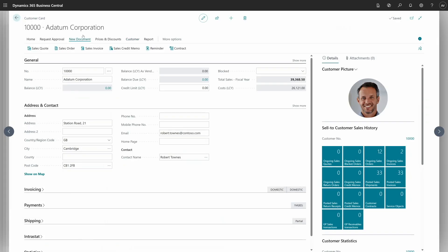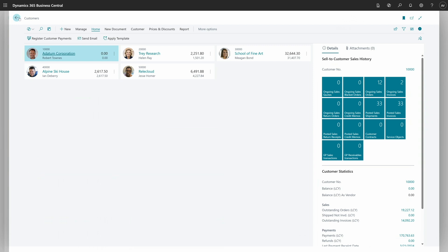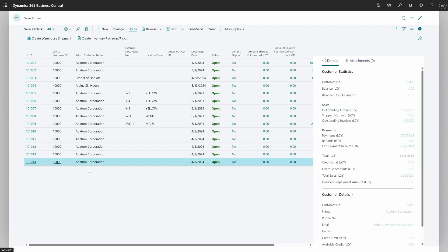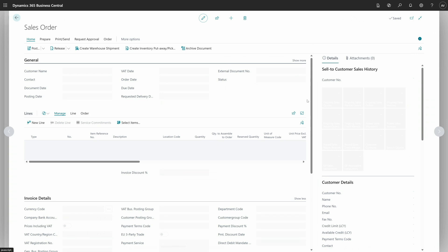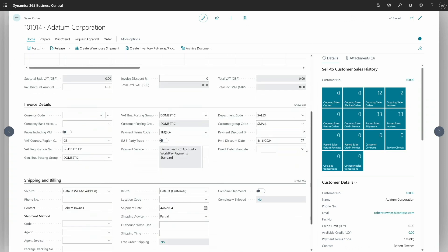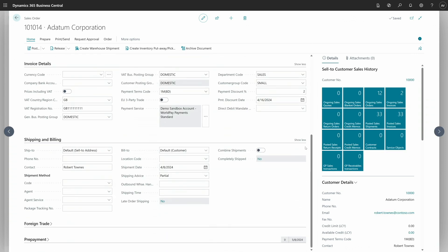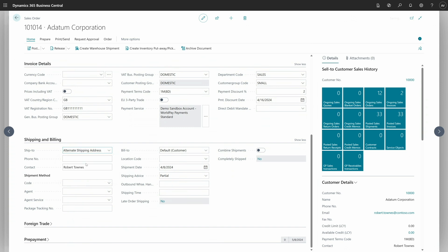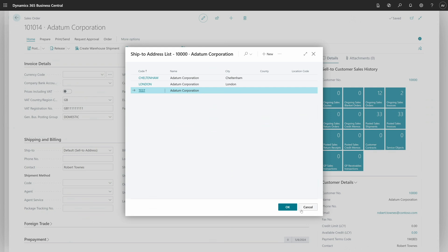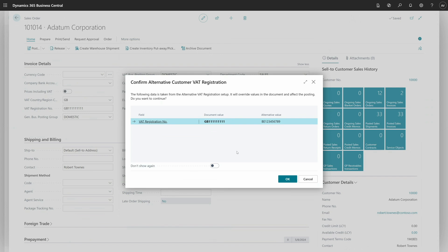Now let me go to the sales orders. I have already created some for this customer. For this sales order, I'm going to use the alternative VAT registration number in multiple ways. I'll scroll down to the shipping and billing section, and in the ship-to fields there is an option called alternative shipping address. When I choose this, I have a list of ship-to addresses, and I want to choose the one I just created. When I do this, I can see the confirmation dialog page — let me explain this concept.